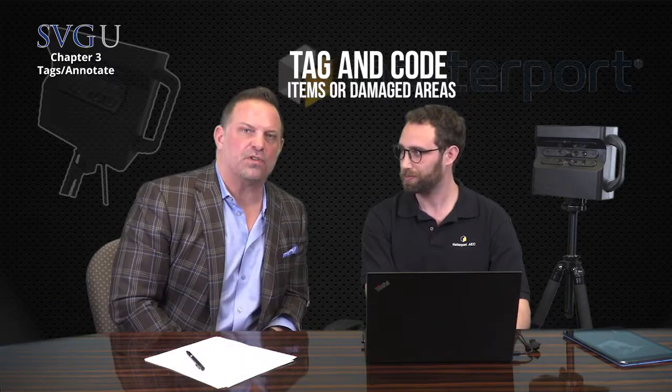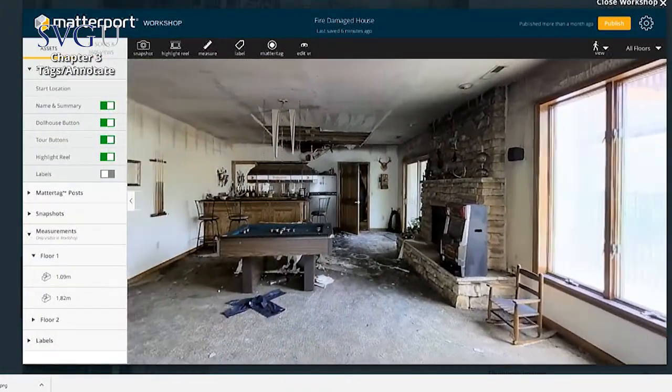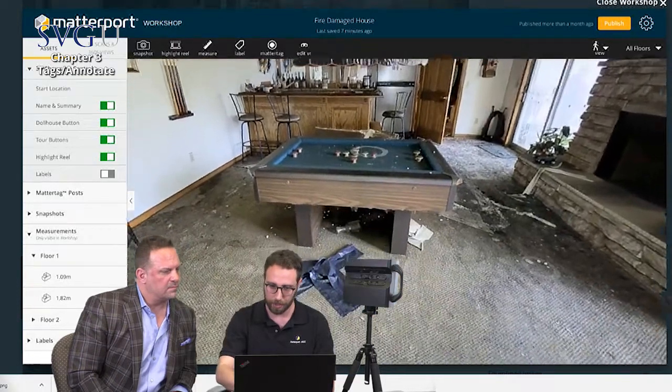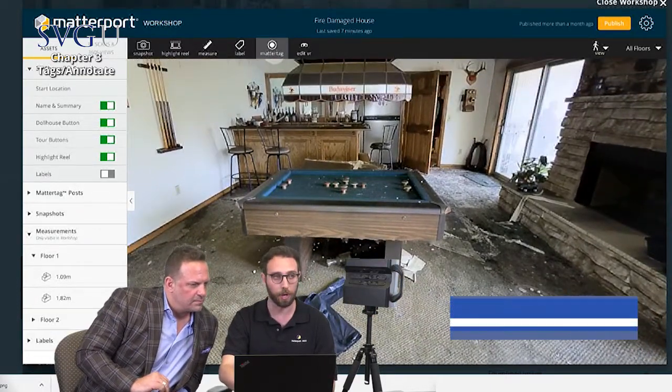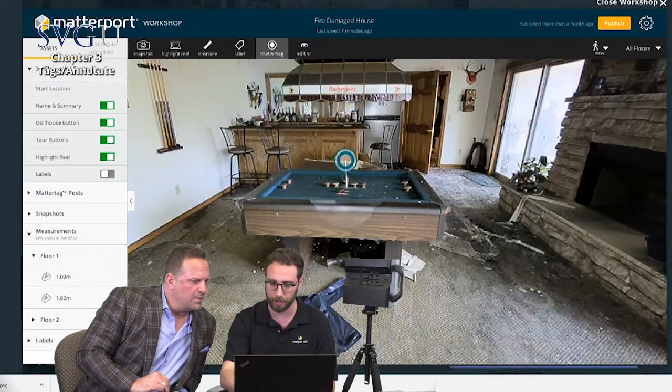Welcome back guys. Now Tomer is going to show us how to annotate and code certain items or damage areas with individual pictures, notes, and what have you. So Anthony, you remember we were in our workshop area — this is where I've opened us up again. So now we're walking around this basement and we see the damage to this pool table. We want to say something about it and communicate it with the owner, the adjuster, whoever we're sending this claim to.